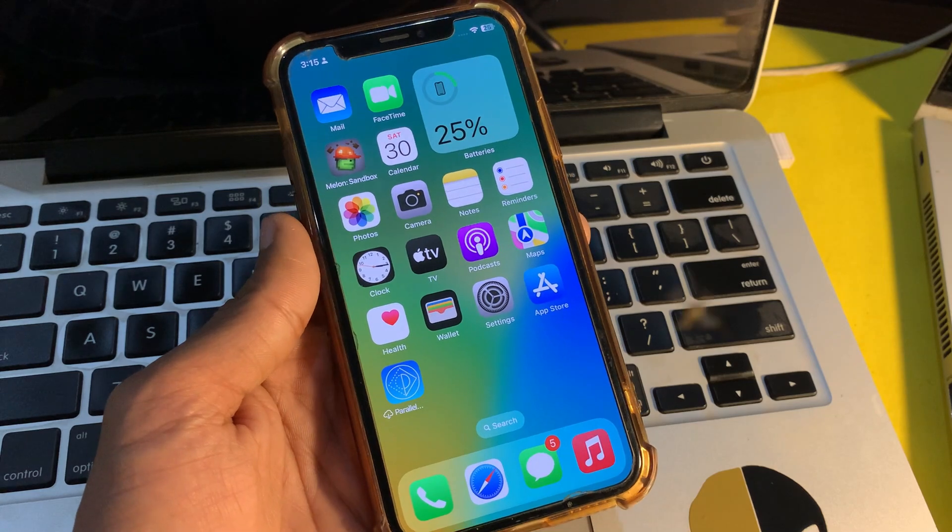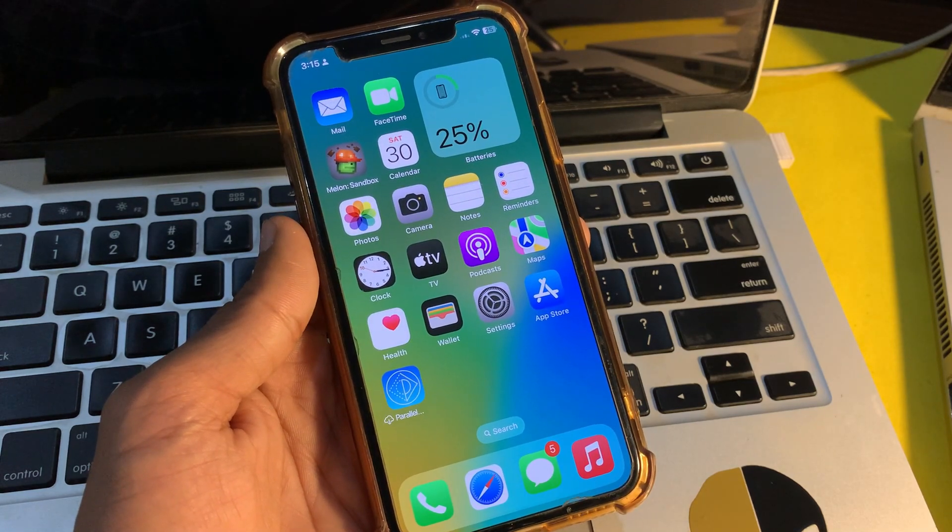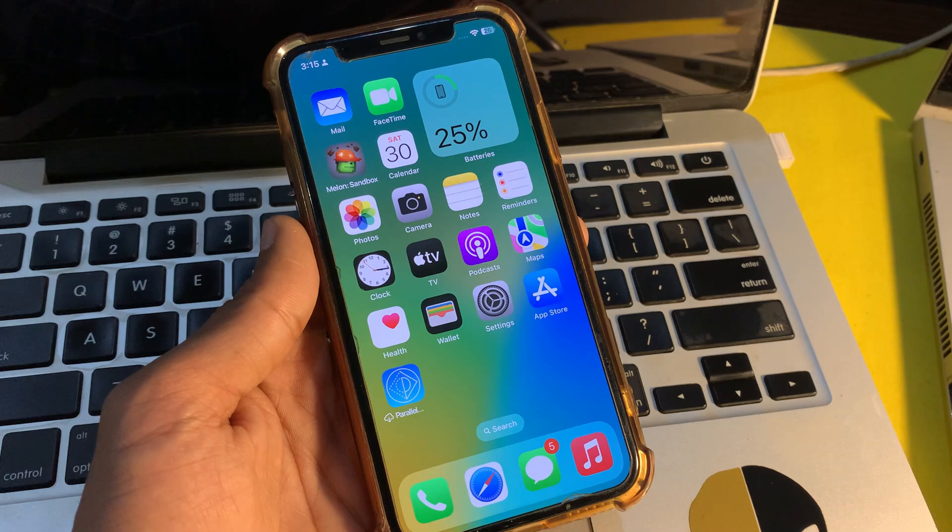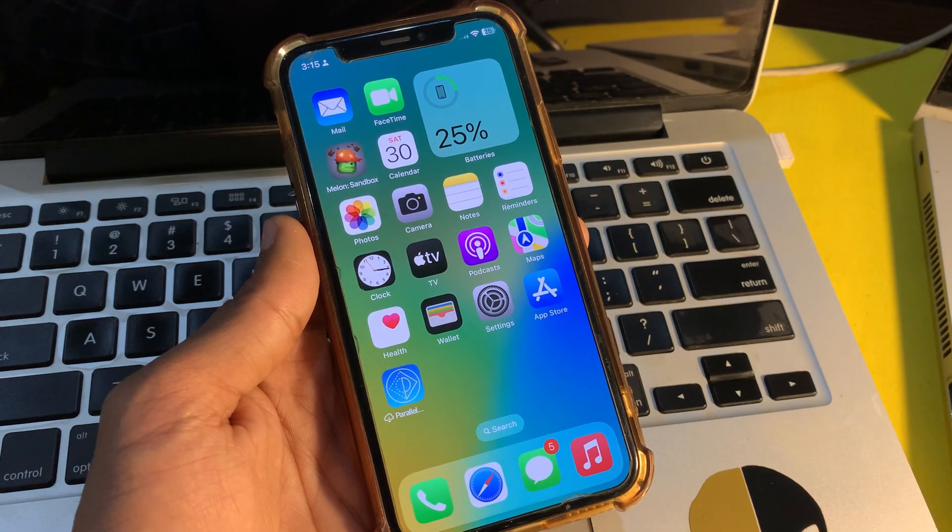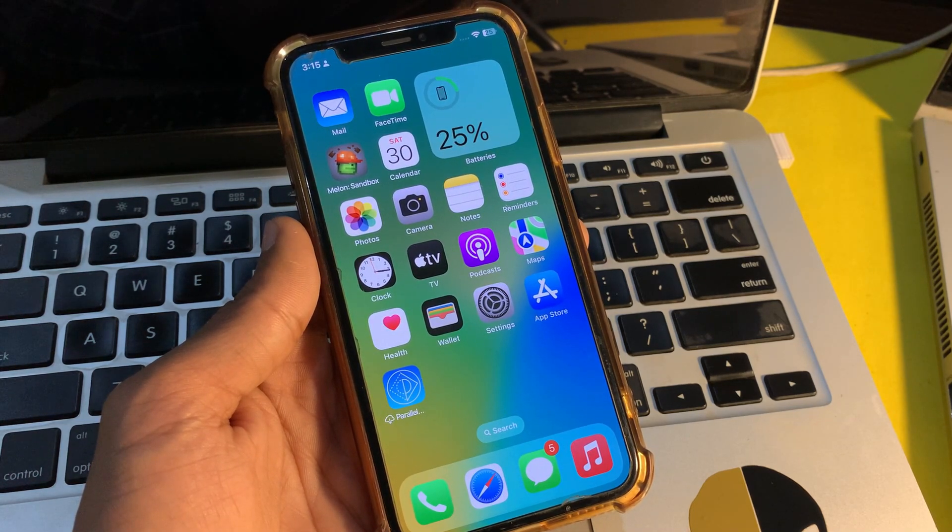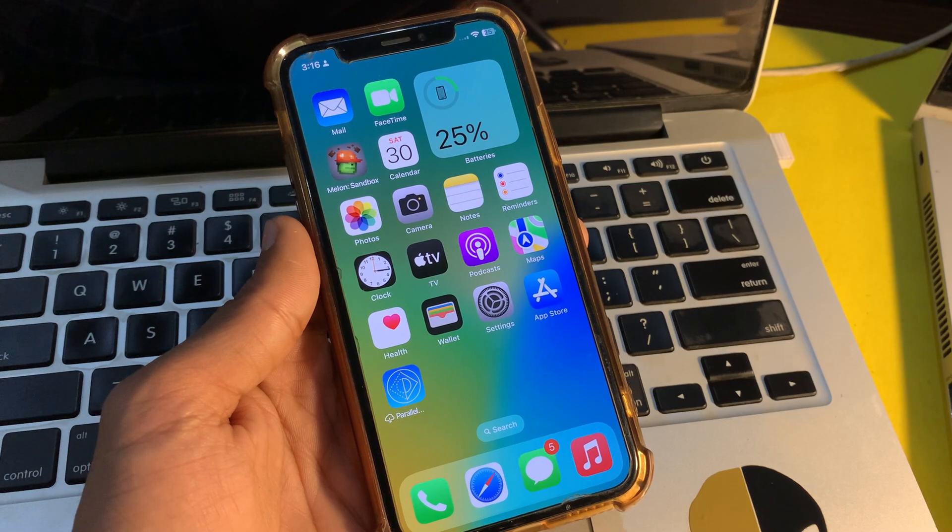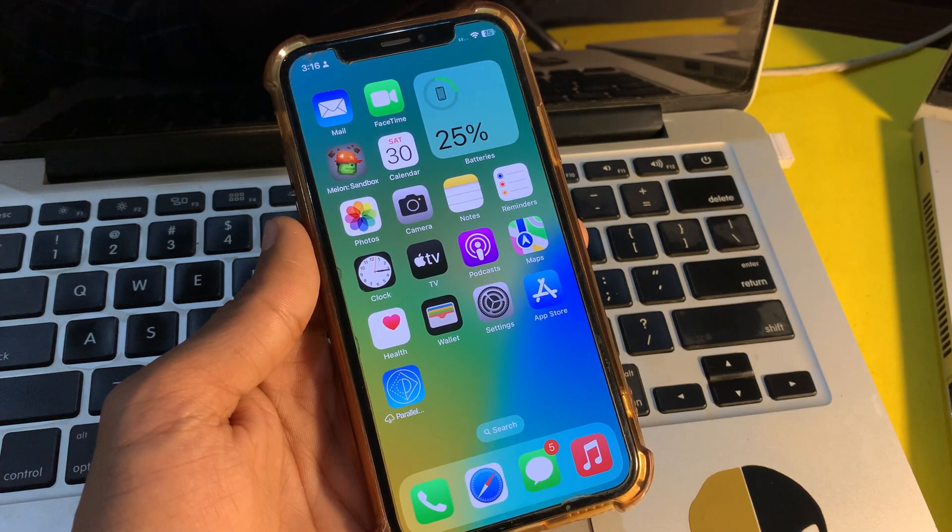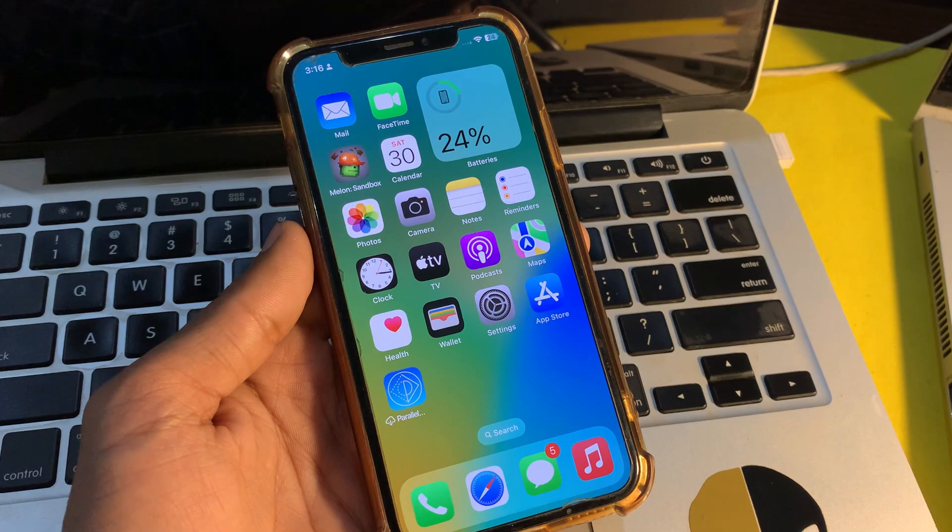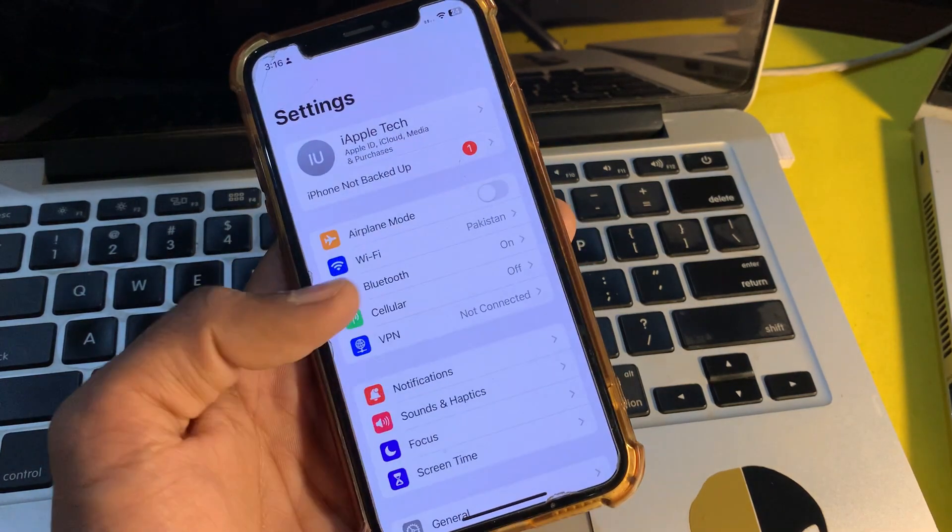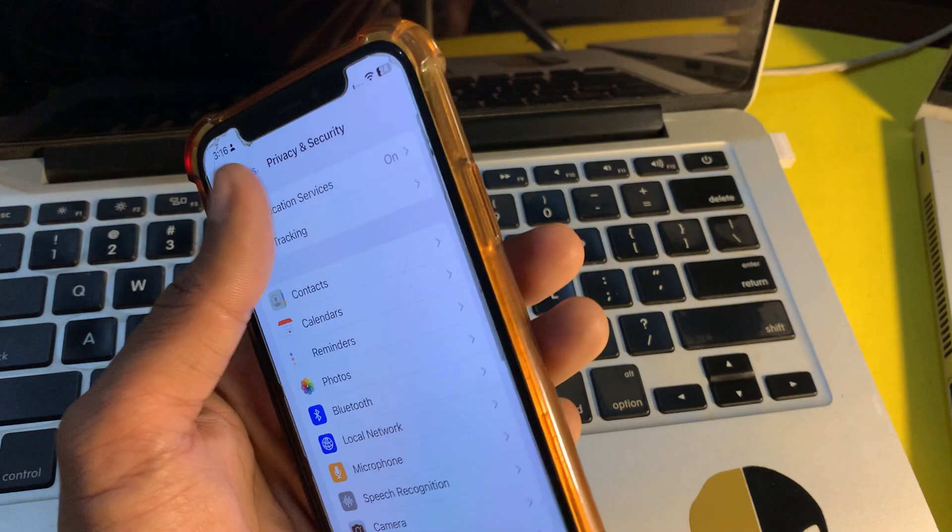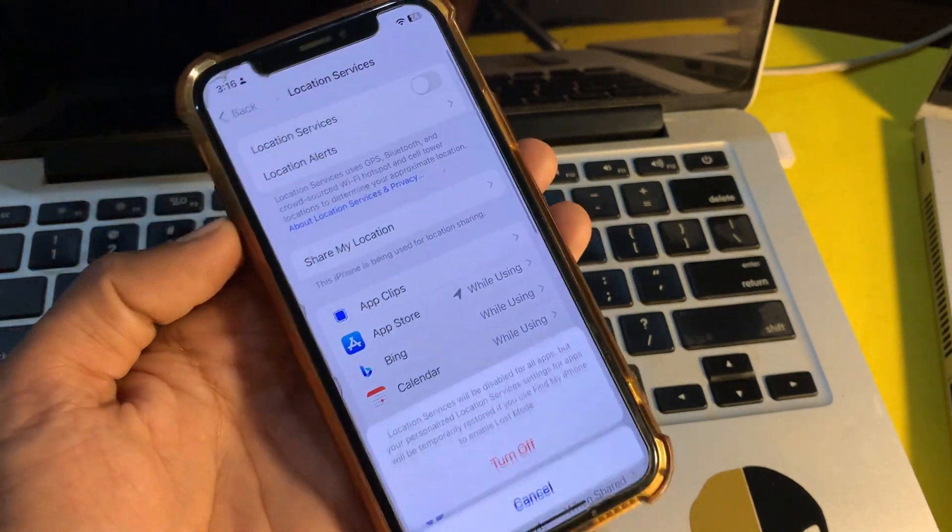The next step is to turn off location services. Location services is considered to be one of the most power hungry features, therefore make sure to take control of it, otherwise it will drain a large chunk of battery and even cause an overheating problem. You can open the Settings, click on Privacy and Security, click on Location Services, and turn it off.